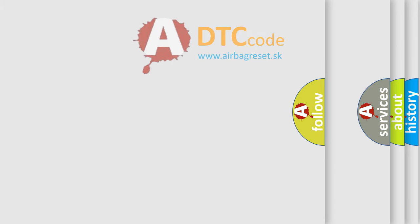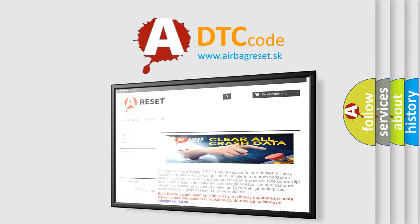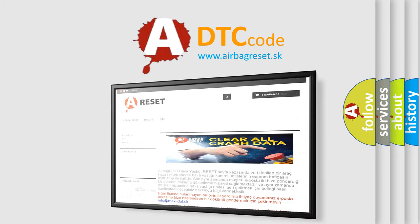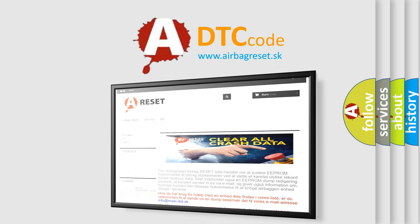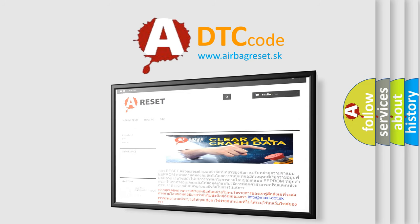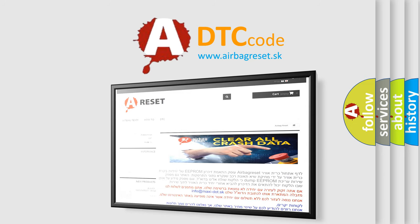The Airbag Reset website aims to provide information in 52 languages. Thank you for your attention and stay tuned for the next video.